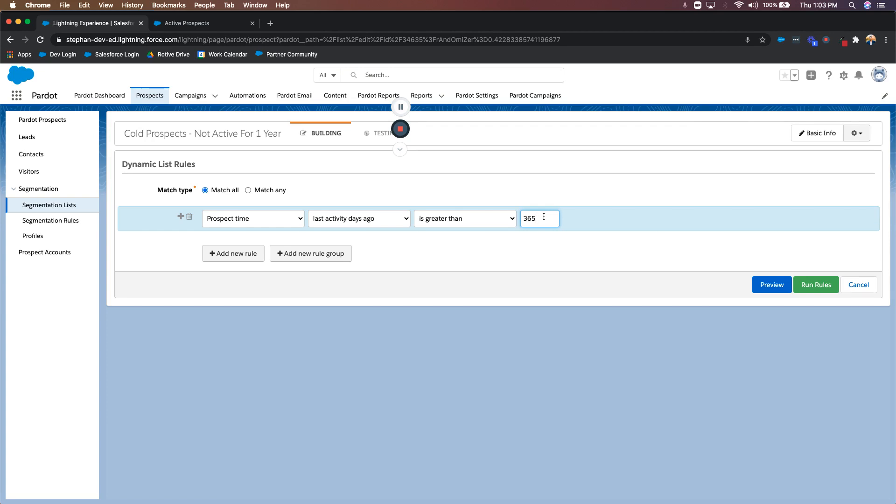But right once they become active by clicking a link or doing any other type of engagement, that means they're automatically removed from the list, which means they're also going to be removed from the engagement program. They're no longer considered as a cold prospect.